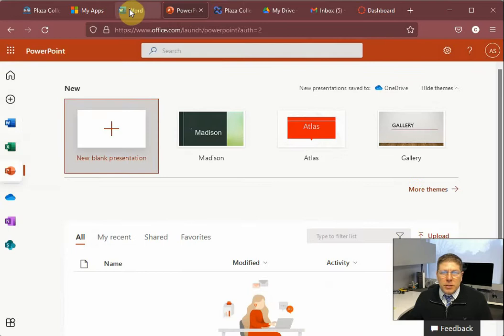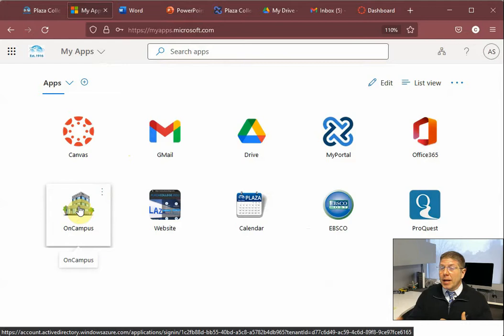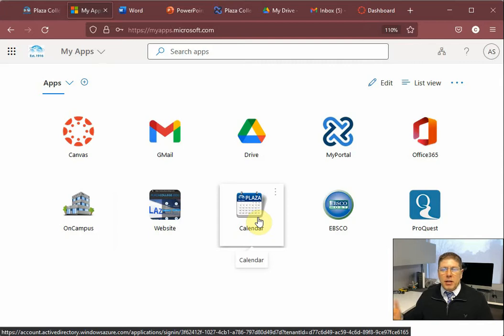OnCampus is basically our online library, so feel free to check that out. We have the ARC in there, the Academic Resource Center, where you can actually create a session for free tutoring inside of a Google Meet. Similar to the way you get your lectures, you can actually get a tutoring session from somebody at the library. So be sure to check that out. We have other resources here. The website, of course, and the Plaza College calendar tells you the academic calendar. It tells you when things are open here at the school.